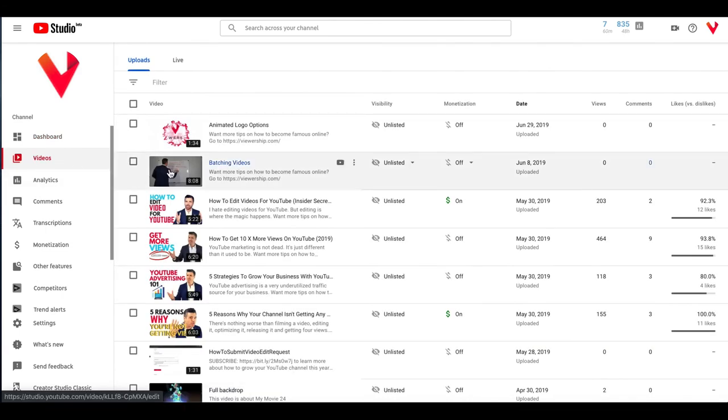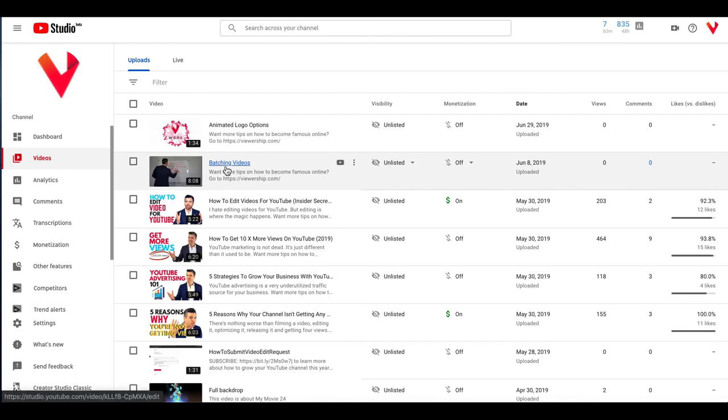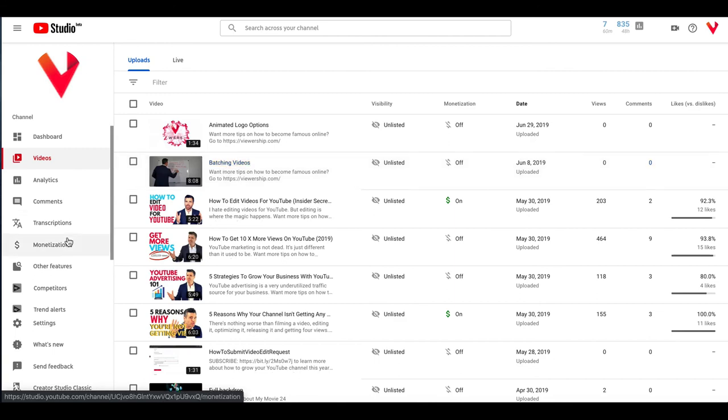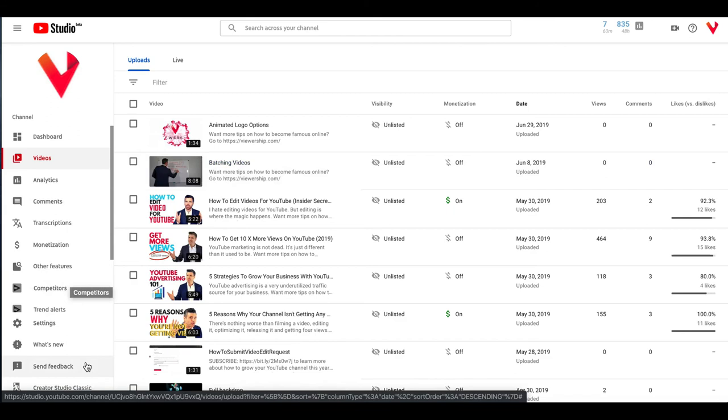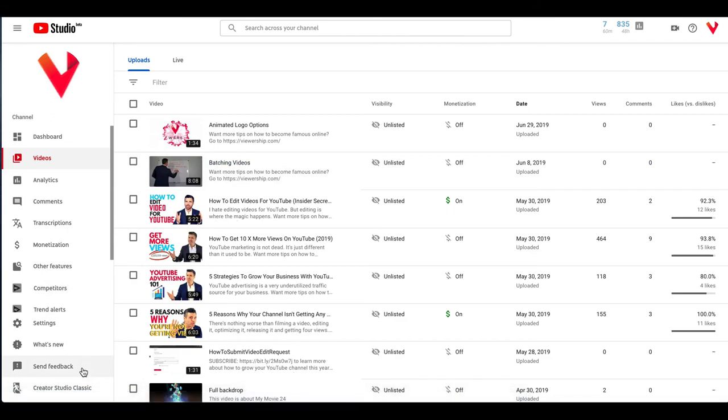And we're going to work on this video right here called Batching Videos. So if you've never messed around in the new YouTube Studio, don't worry. We're going to be making a series of these videos walking you step by step through YouTube Studio, the new YouTube Studio. You can always get back to Creator Studio Classic by clicking down here if that is the platform you're used to.